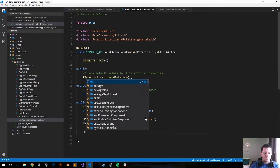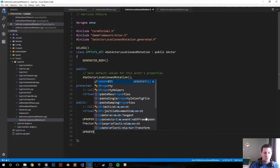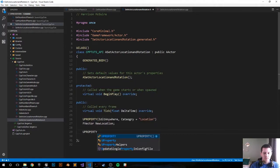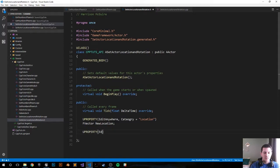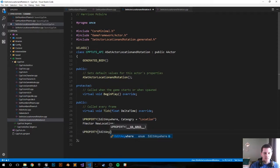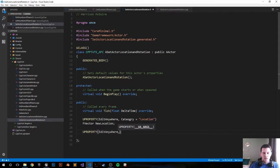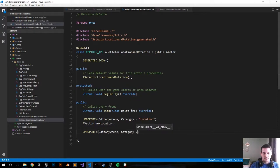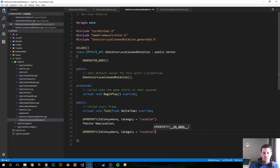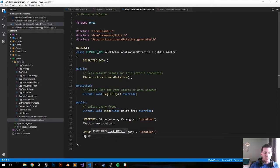Let's do this again and make a quat. UPROPERTY. EditAnywhere. Category is going to be Location.